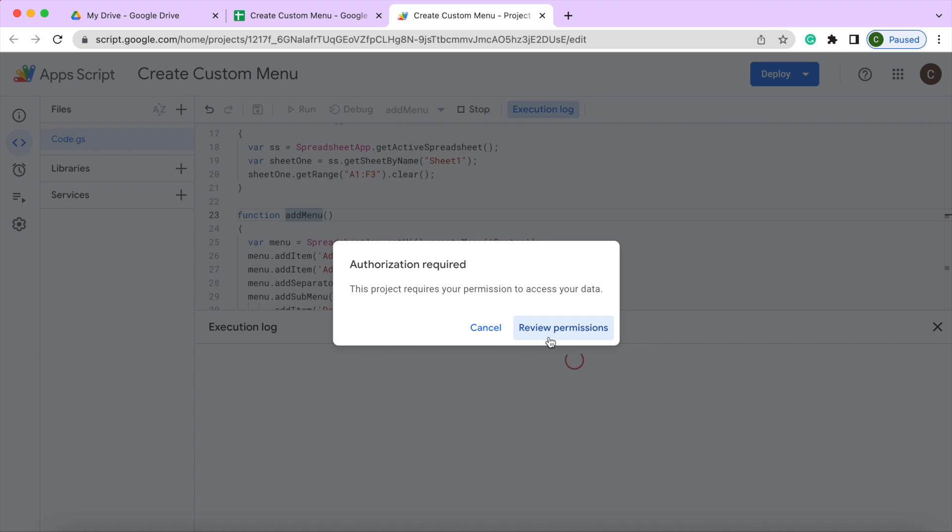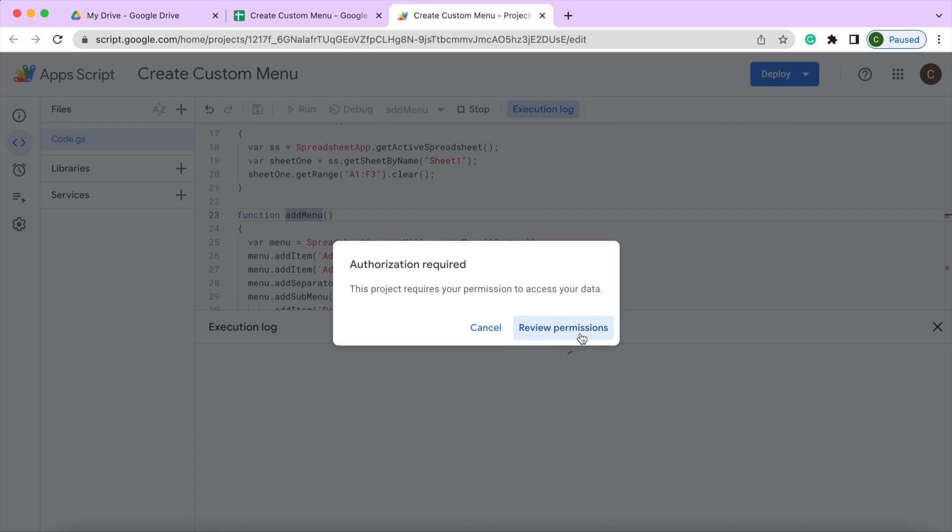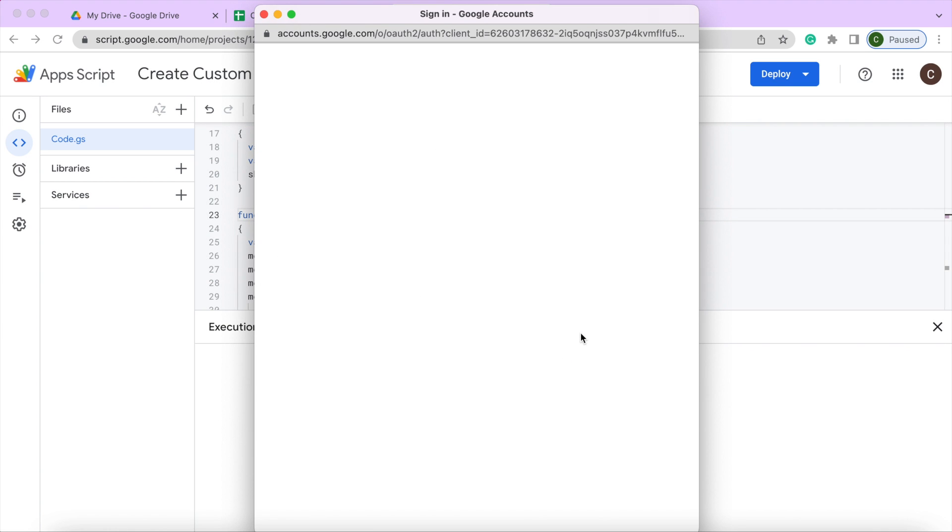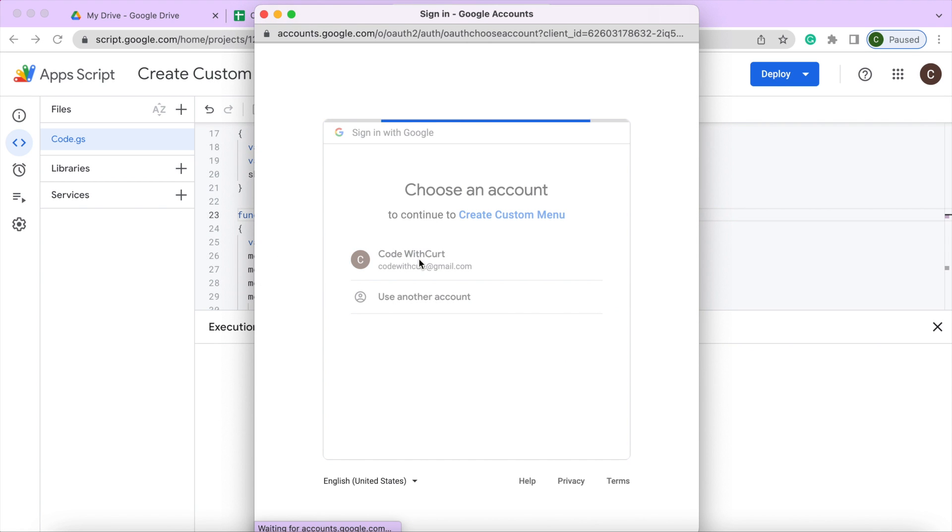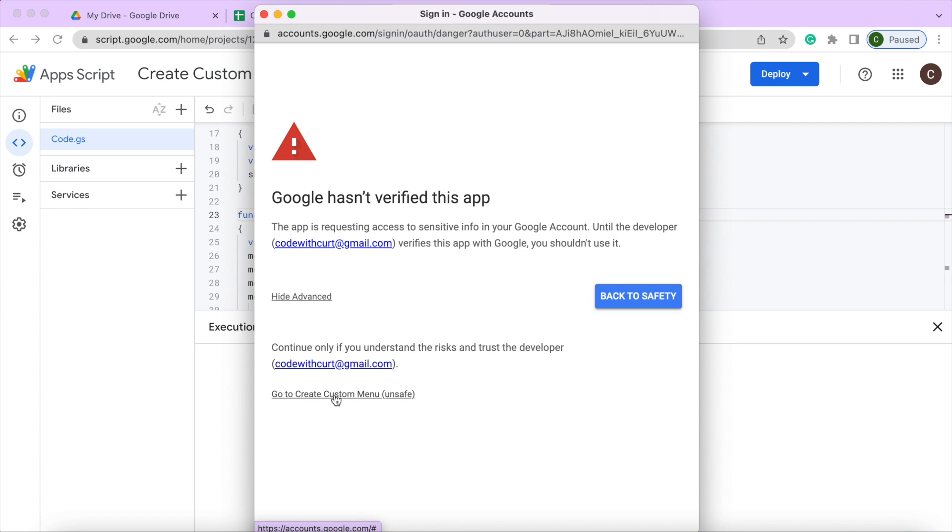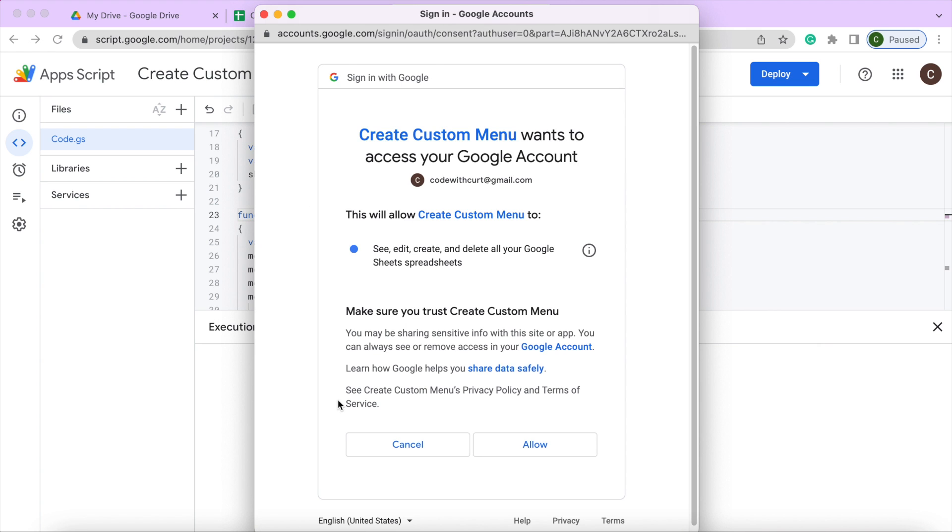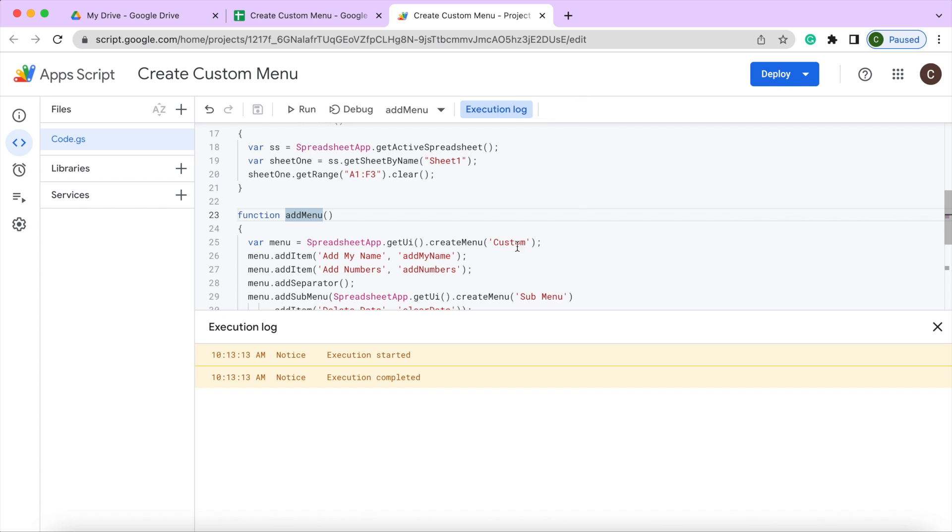And it's going to run through my permissions. I'm going to allow this Apps Script to update things on my Google Sheet. So I'm going to hit advanced. Go to create custom menu. I'm going to allow it to edit and update my sheet. So that is done.